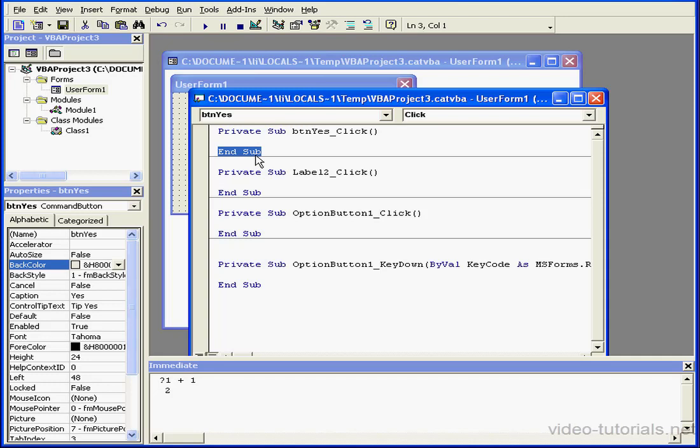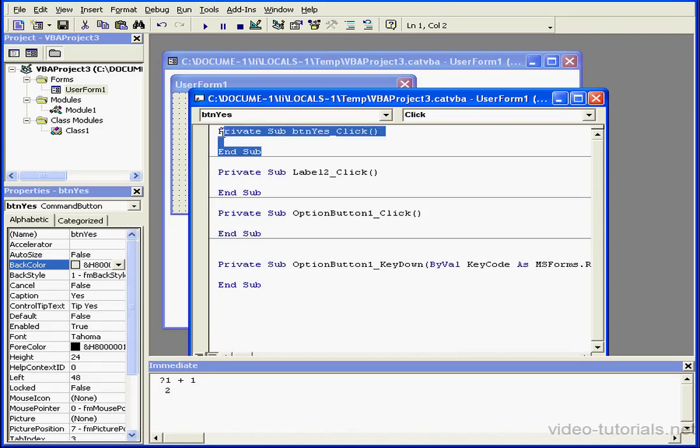After we write some code inside this event, we have what's known as a block, or a section of code that goes together in a single unit.